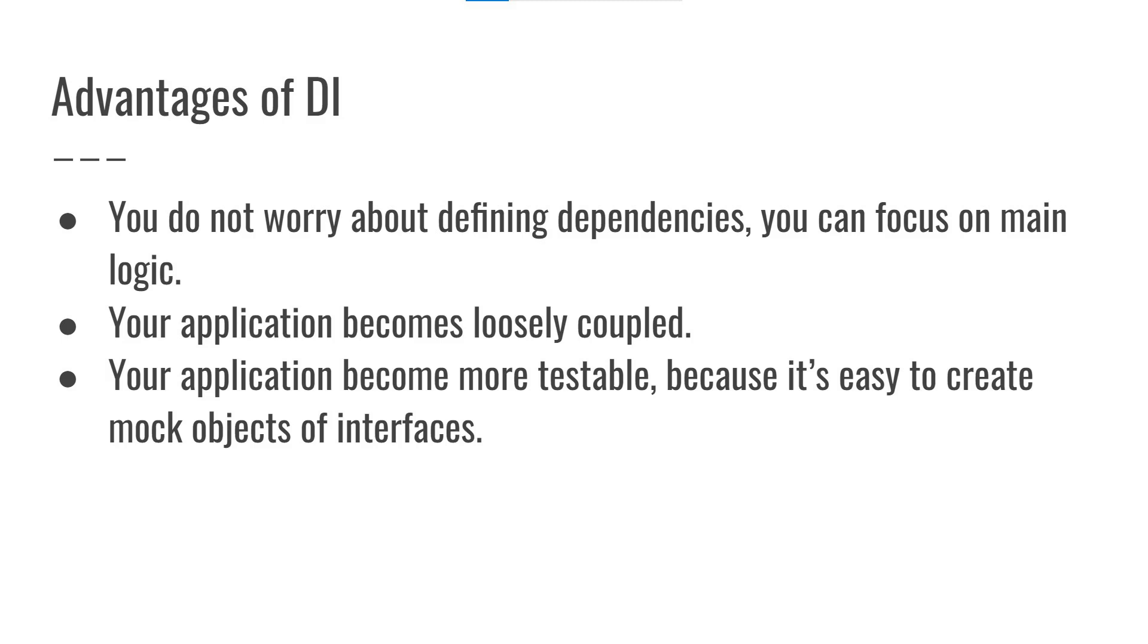So that was all about dependency injection. I hope this video was helpful. If you find this video helpful, then please hit that like button. See you next time.